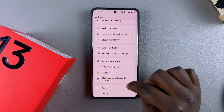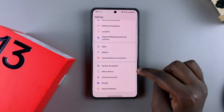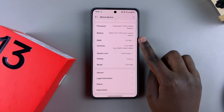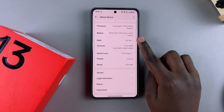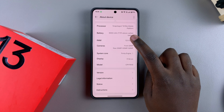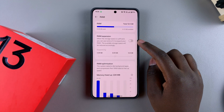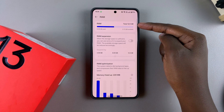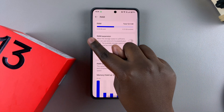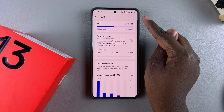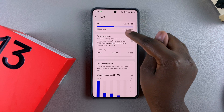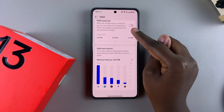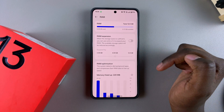In Settings, scroll and select About Device. Under About Device you should see RAM — tap on it. You can see how much RAM you're currently using against the total. I'm using 6.28 GB against a total of 12 GB, with 5.72 GB remaining.